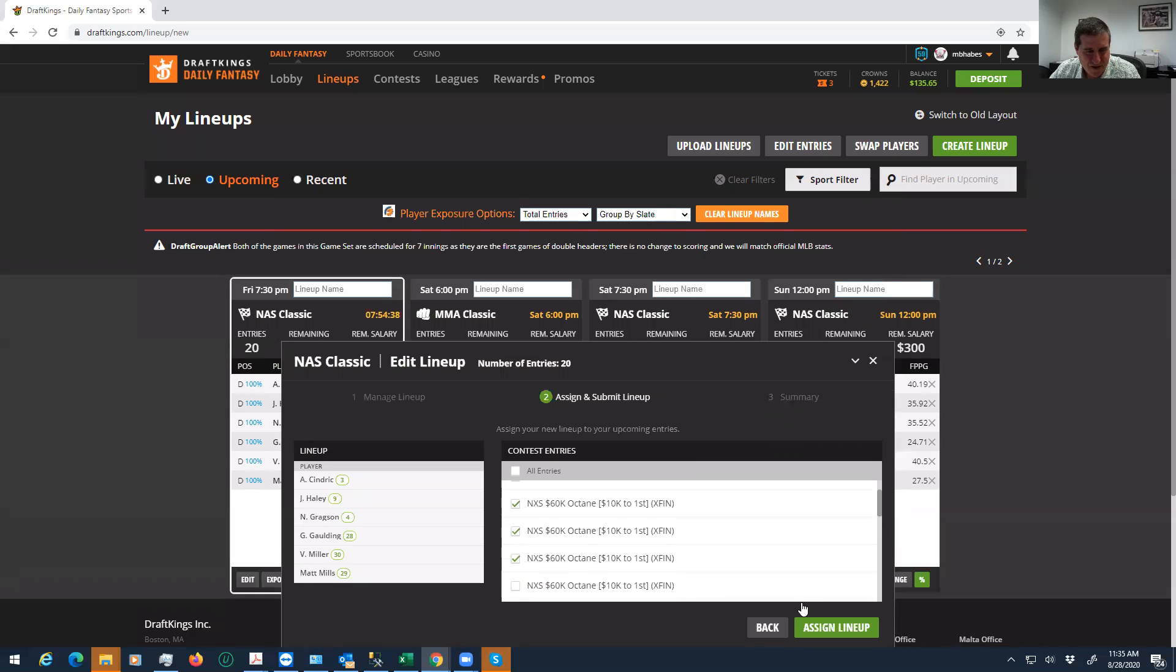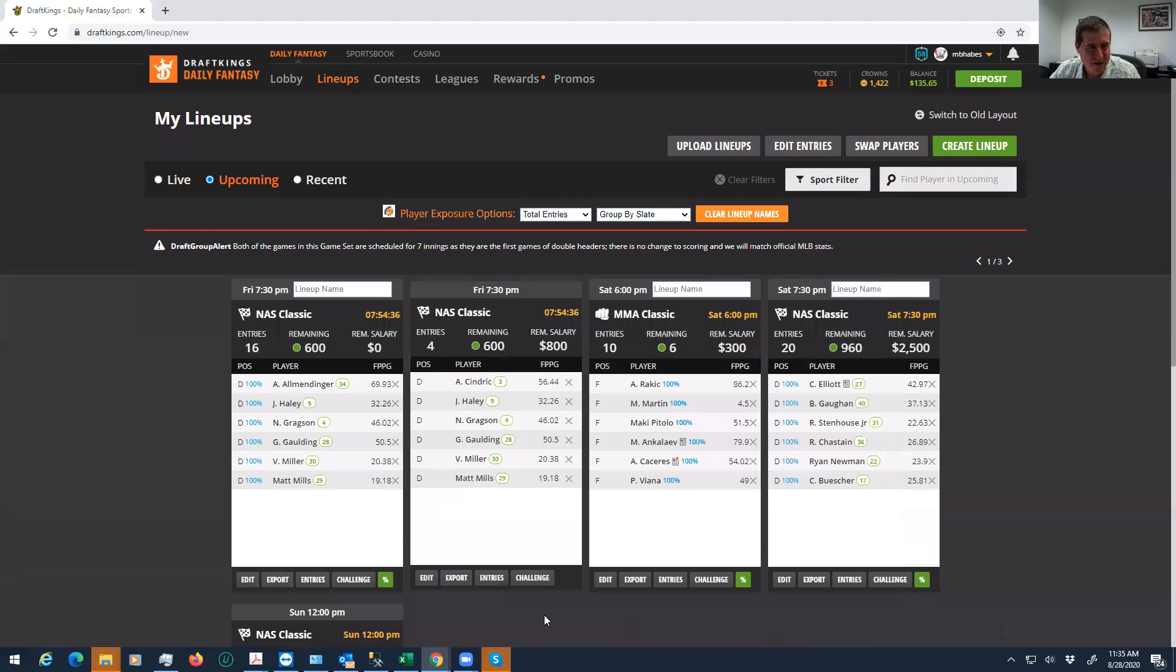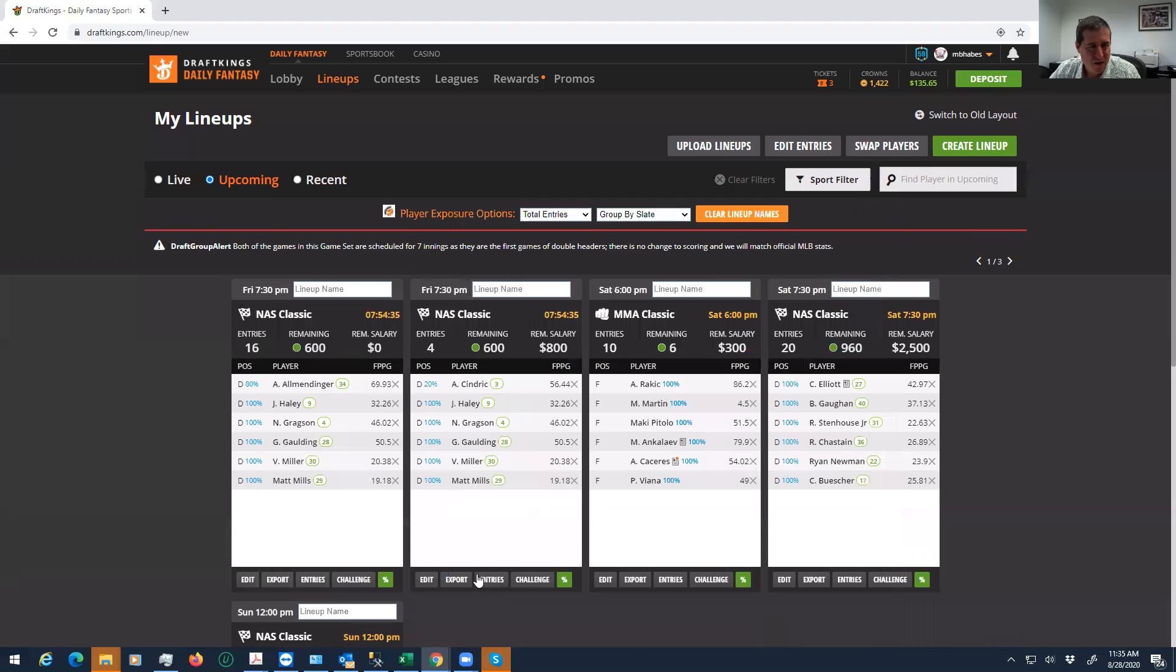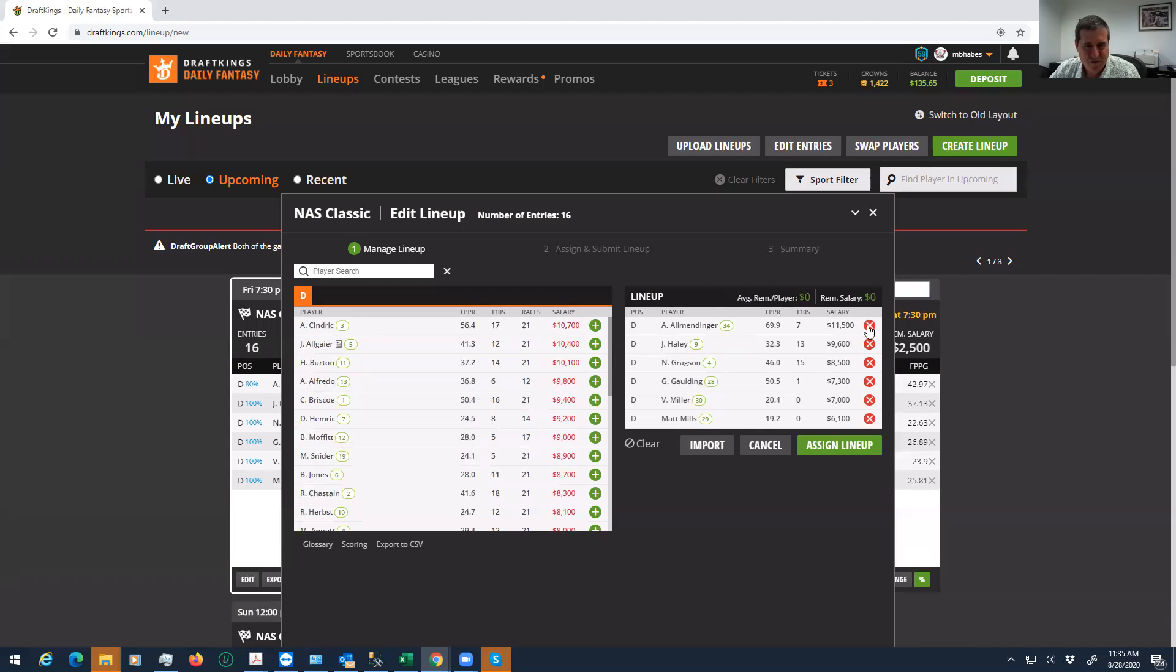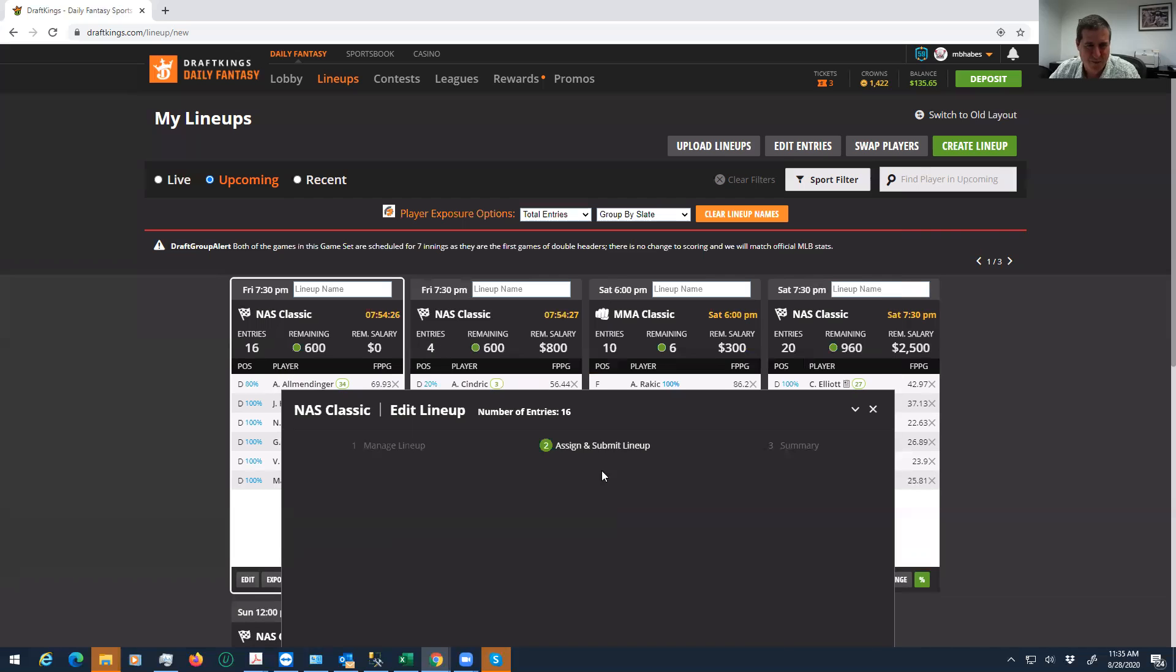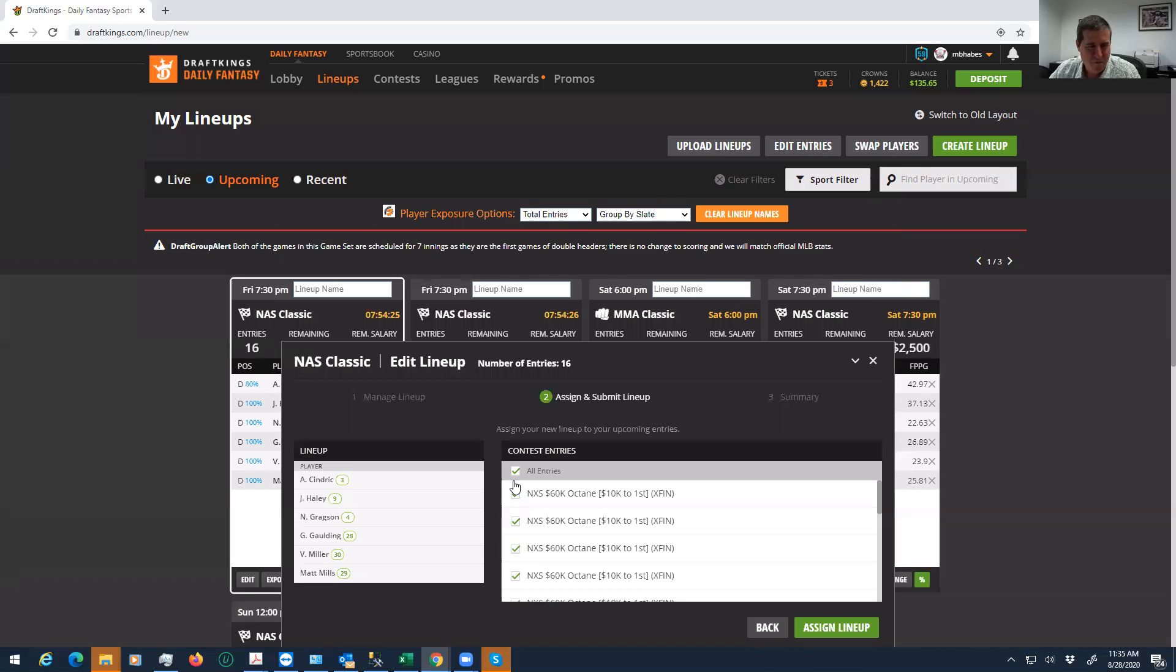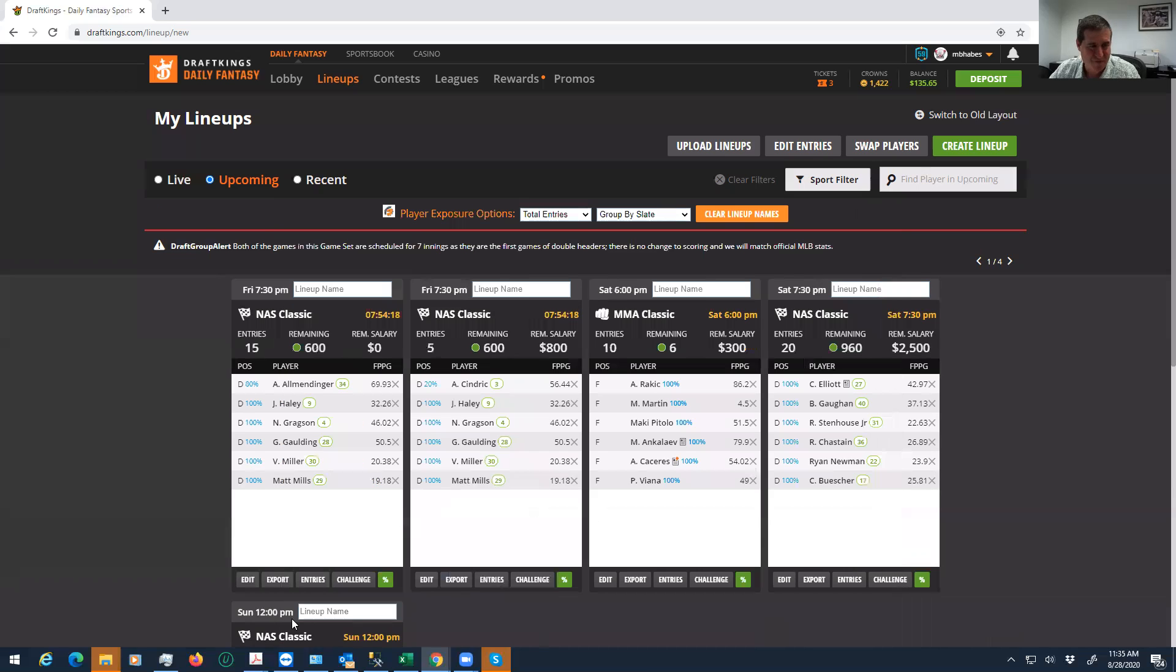Just going to replace Allmendinger with Sendrick. We know Sendrick will be somewhat popular. But what we'll do is we'll never put Sendrick in a lineup with Allmendinger. That's a way you could be different.